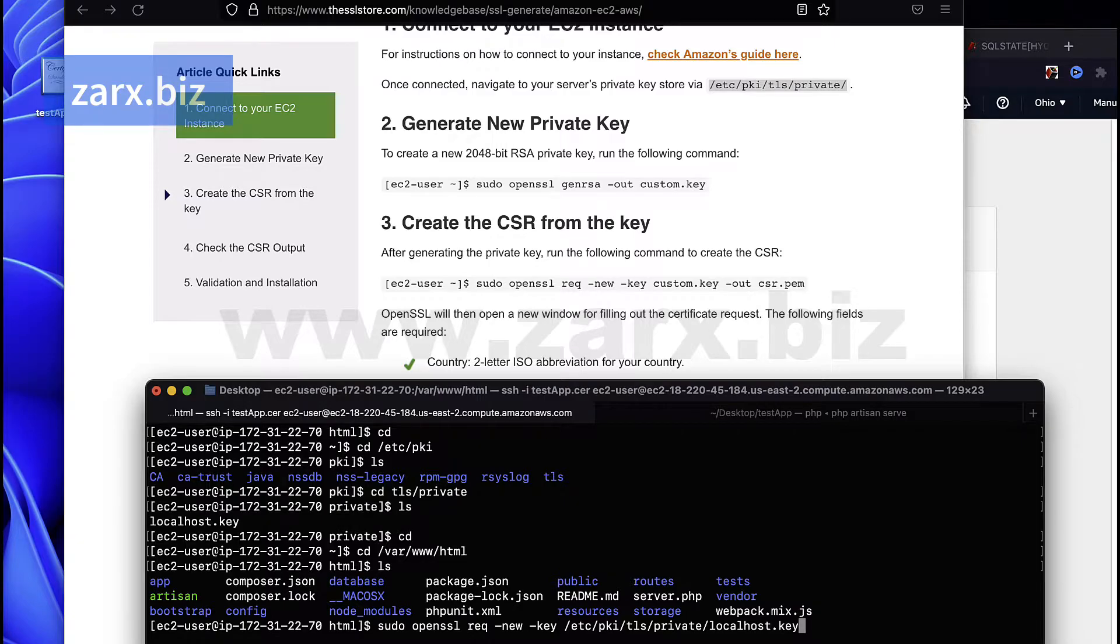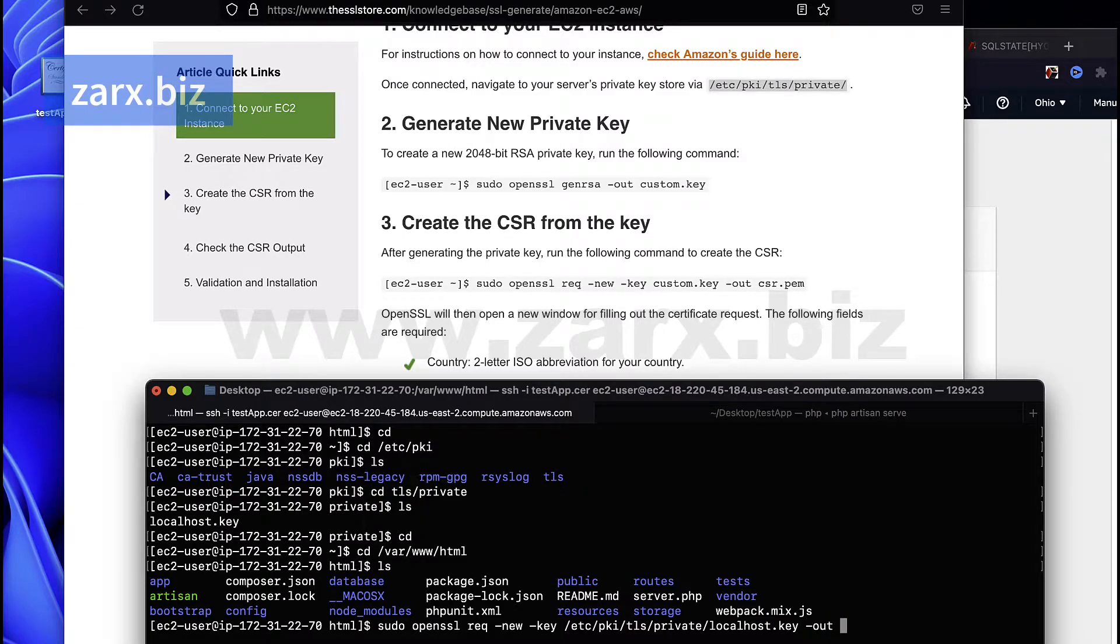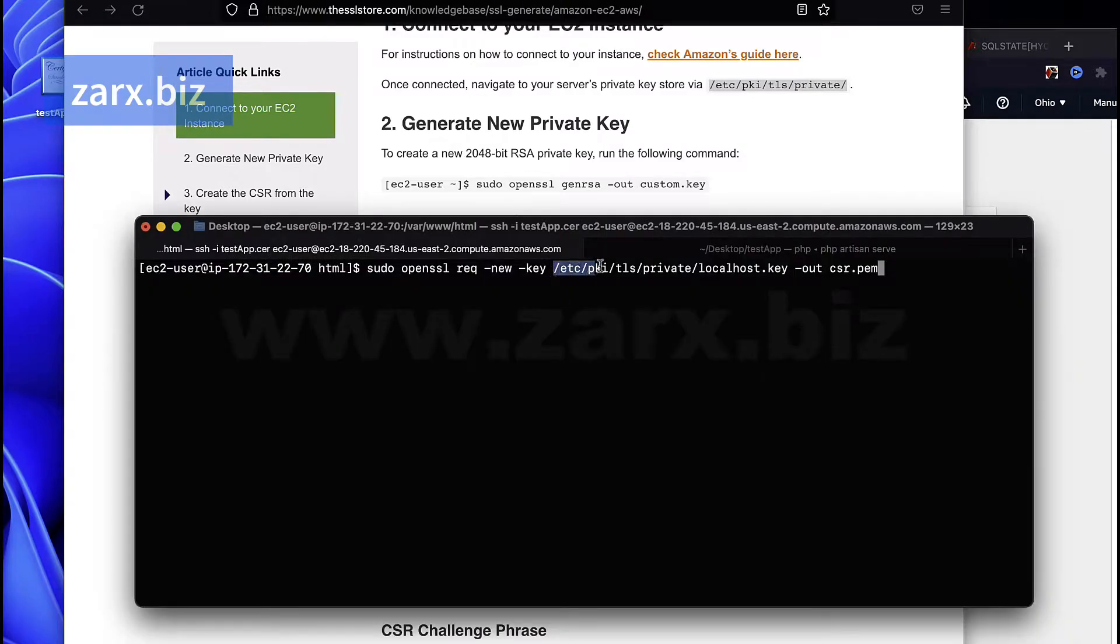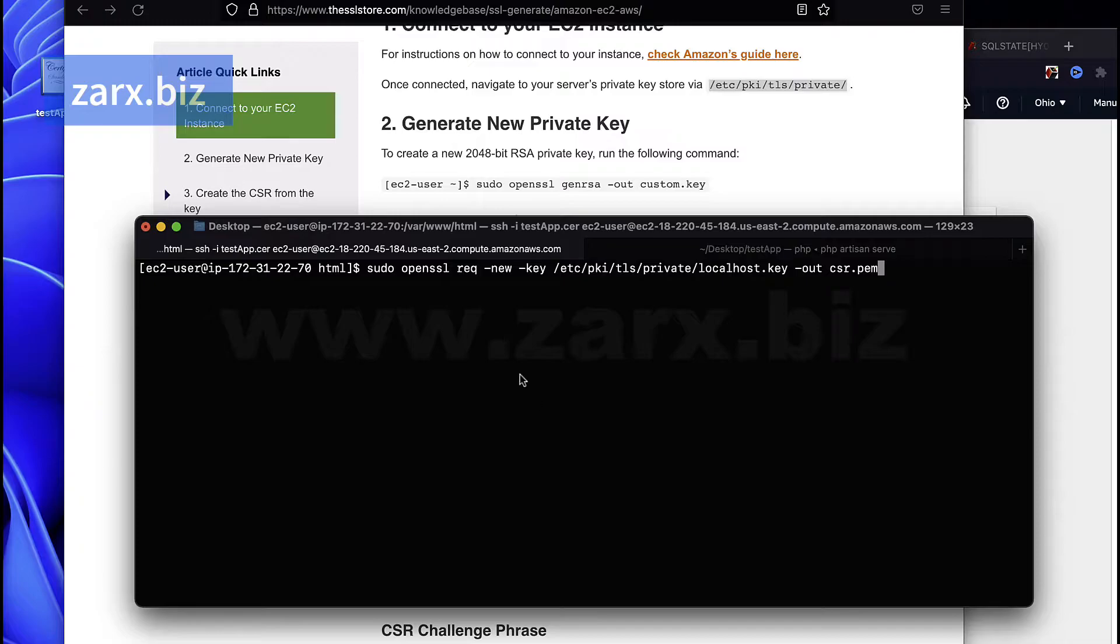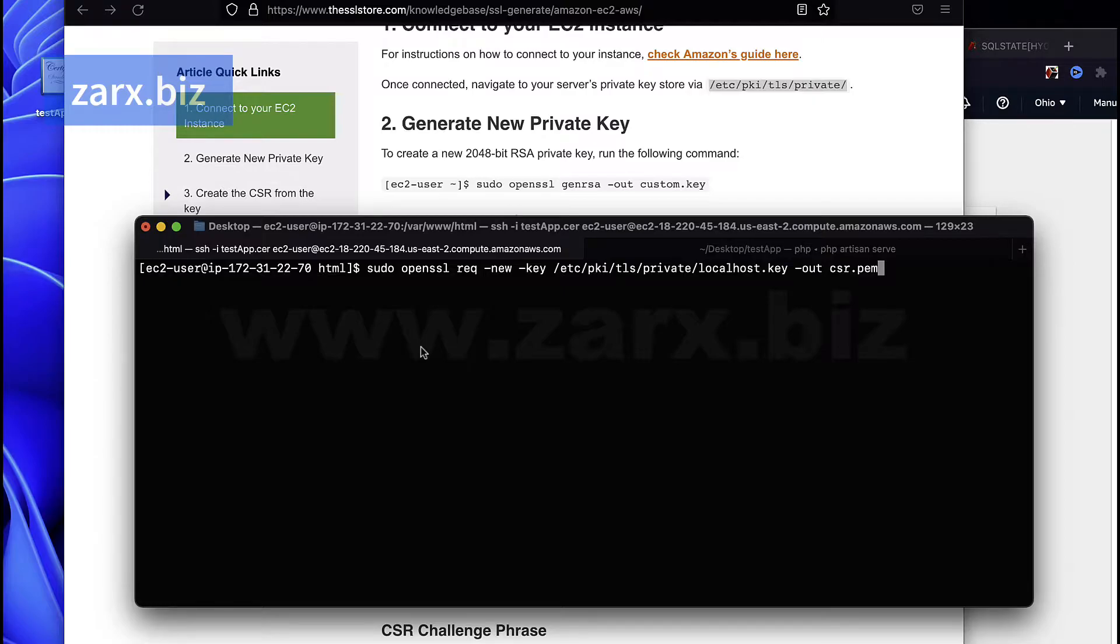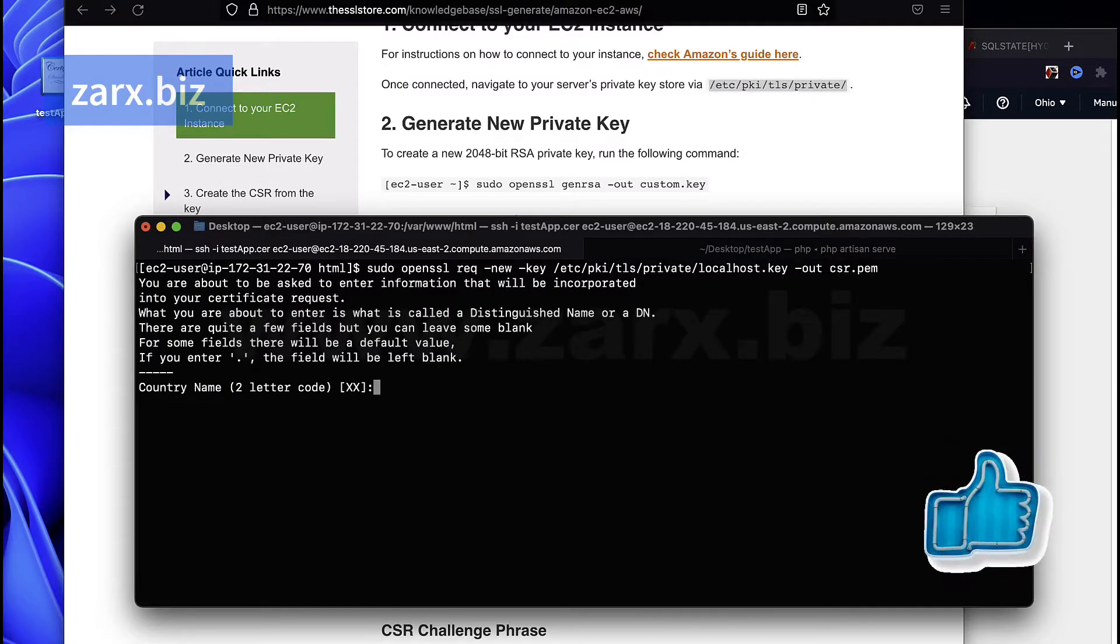All right, once we have put space and then we say output for dash out and we say csr.pem. We updated the localhost key here and the output is going to be csr and we are doing it inside our html folder so it is going to generate there. We are using sudo in front of it, so we have the root access and won't face any permission issues.